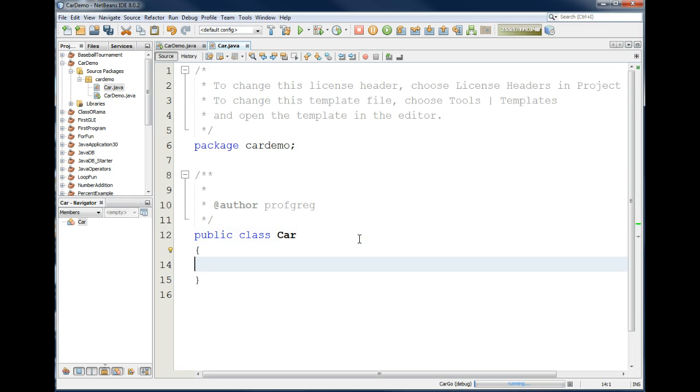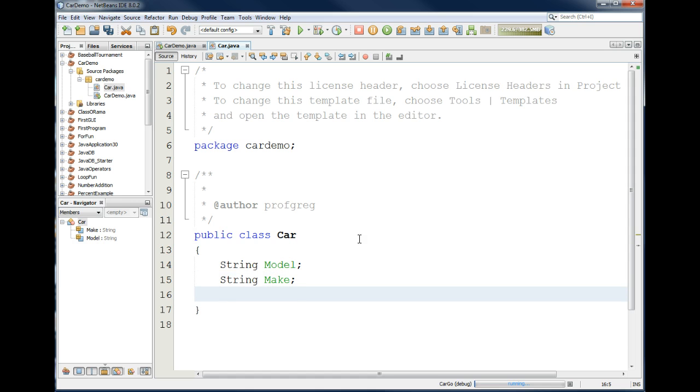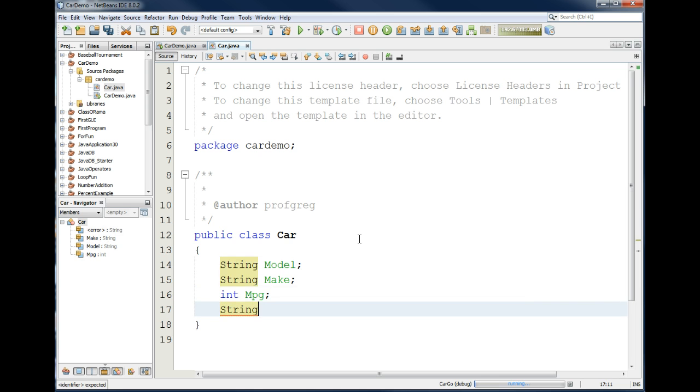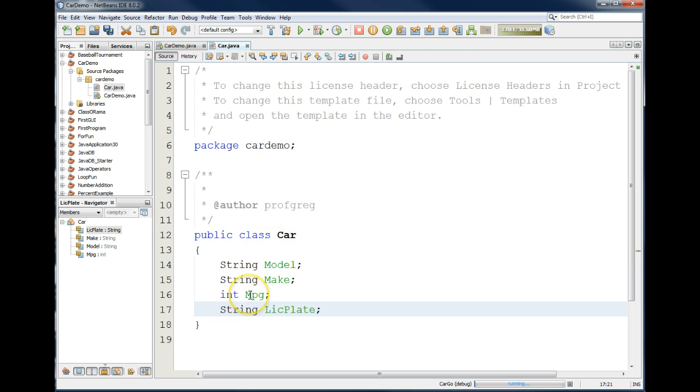And what we want to do is add some attributes to this car. What describes the car? Well, we have maybe attributes like Model, another one, Make, maybe an integer called Miles Per Gallon, and other things that might make it unique. Let's have another one. We'll call it LIC Plate for the License Plate. We'll have string variables and integer variables. That actually creates the template or the mold so that we can create car objects.